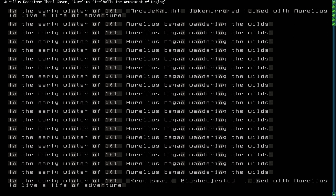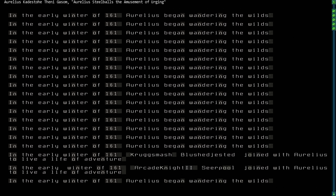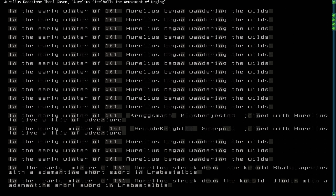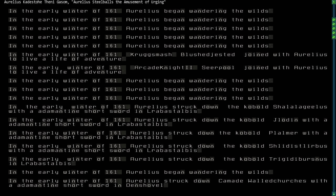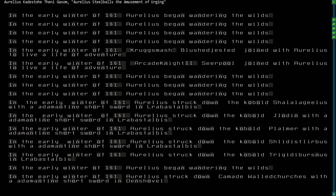Later, he was joined by Krugsmash, Blushed, Jested, and Arcade Knight II, Seerpool, as two of his initial companions were murdered by a vomit demon who had somehow escaped from Fort Aura in Anvilquested.